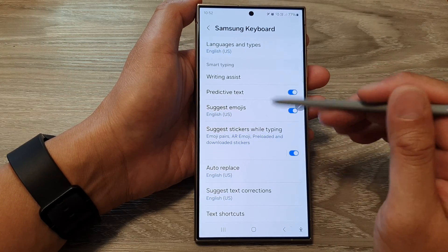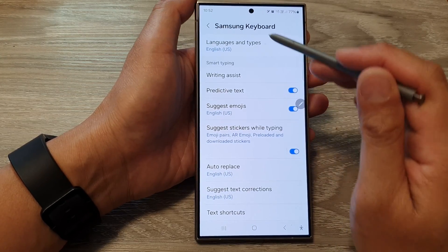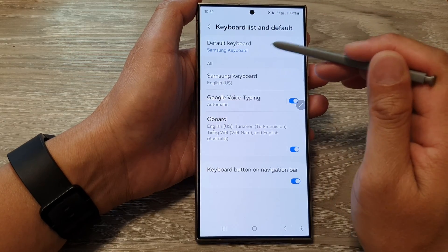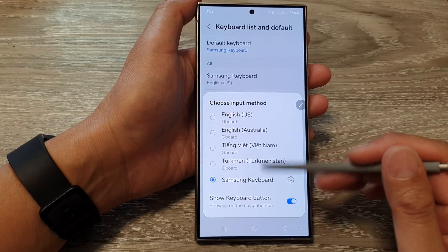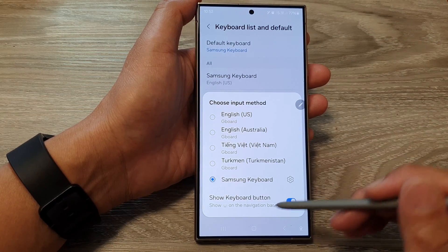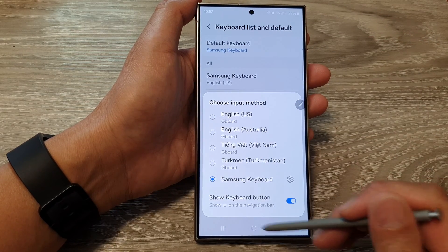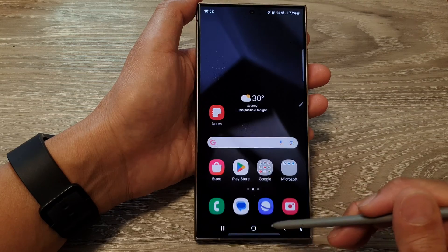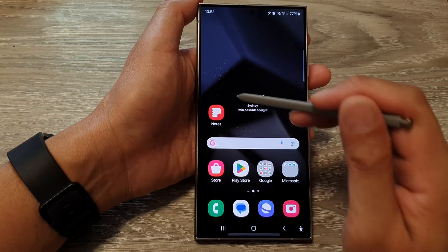And that's it — select which default keyboard you want to use. Finally, you can tap on the home button to go back to the home screen.